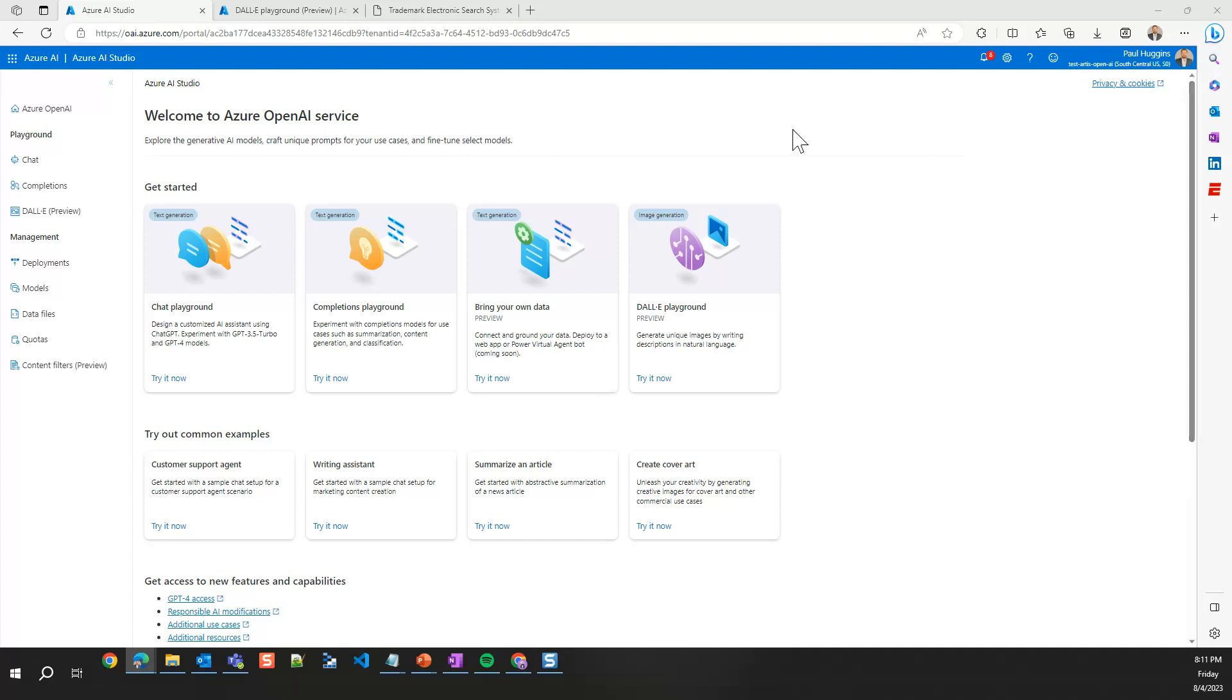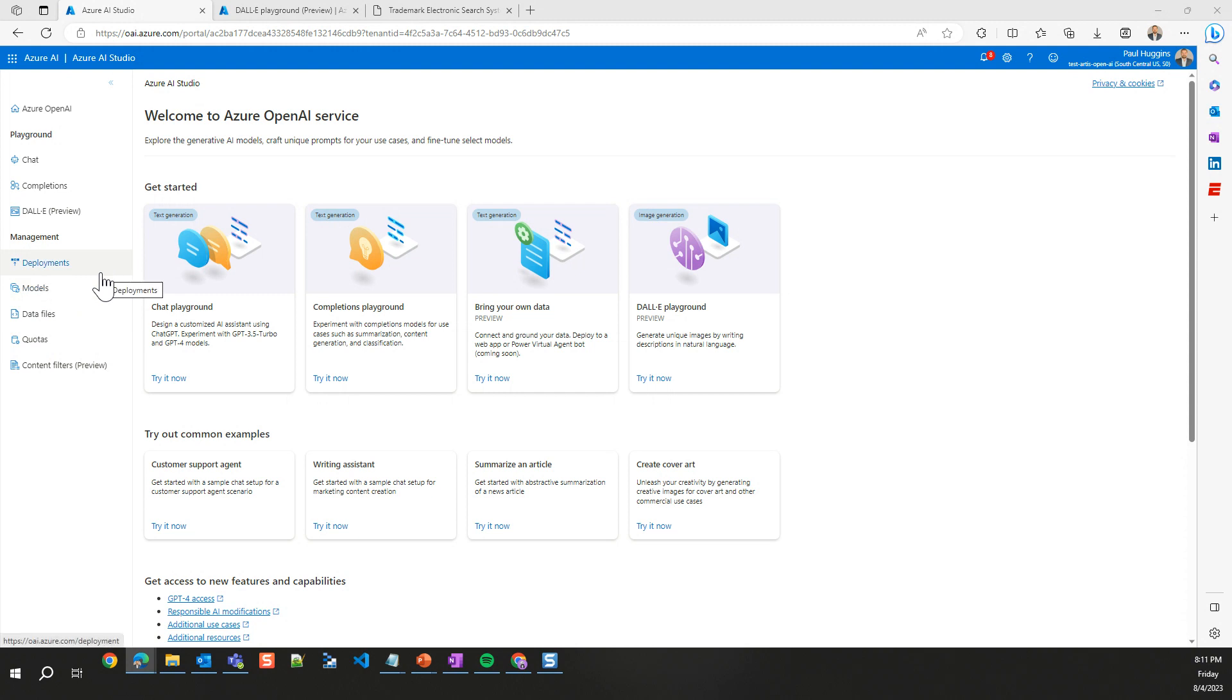Welcome back. This is going to be our part two of the Azure OpenAI Studio overview. In the first session, we talked about the management side of things, how we can create custom models, deploy base models, build content filters, and manage quotas.